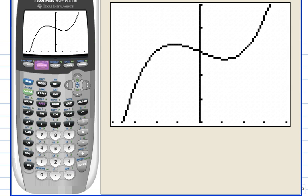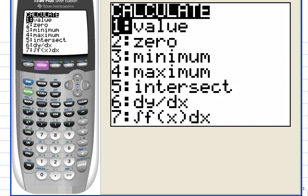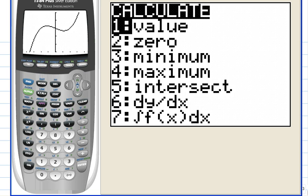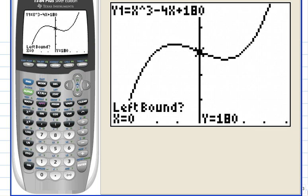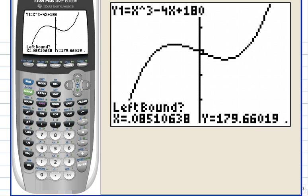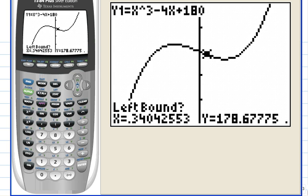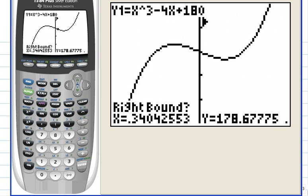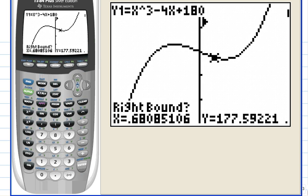Hit second F4 calc and choose number three, minimum. Follow the left bound right bound process to define an interval.